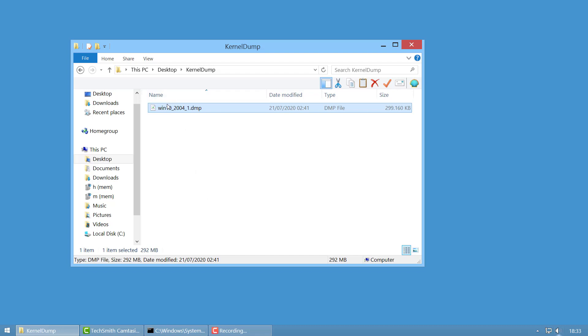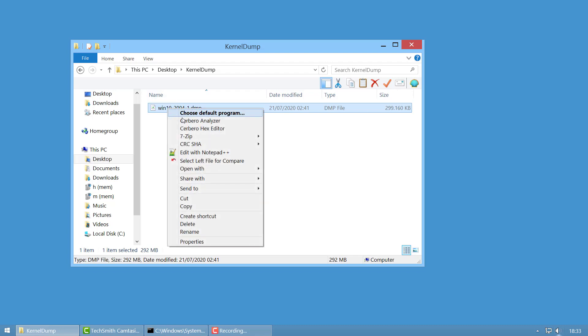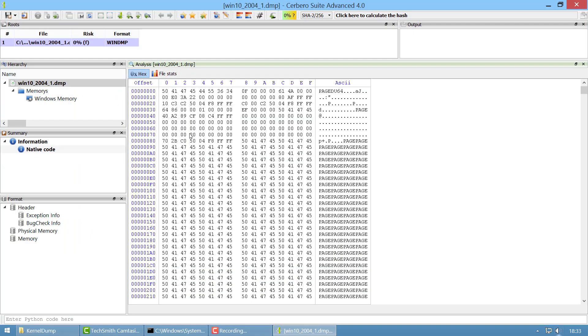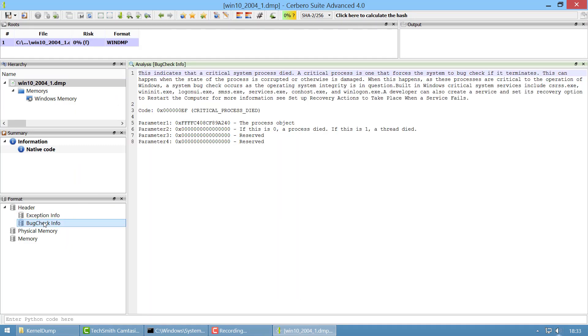So let's examine the crash dump. Even before looking at the code we can see that the bug check info is already visible here, so you can already see that the system crashed because a critical system process died.